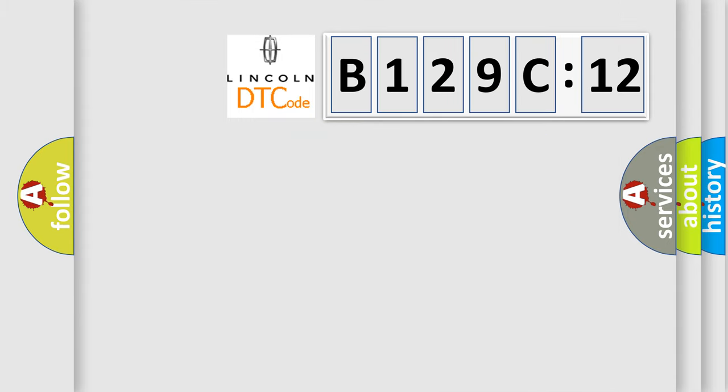So, what does the diagnostic trouble code B129C12 interpret specifically for Lincoln car manufacturers?